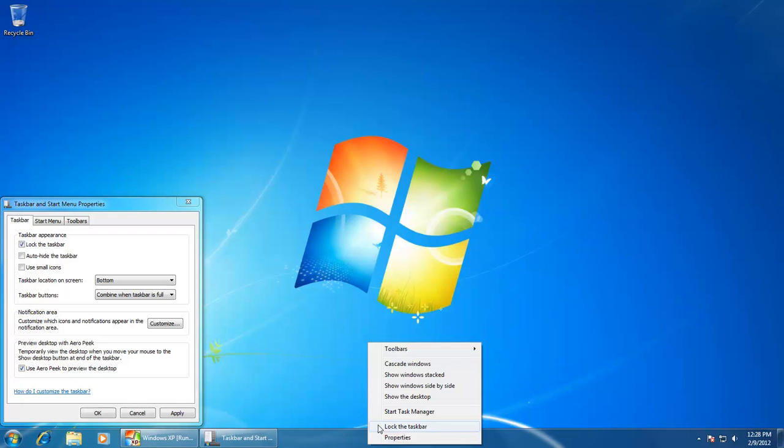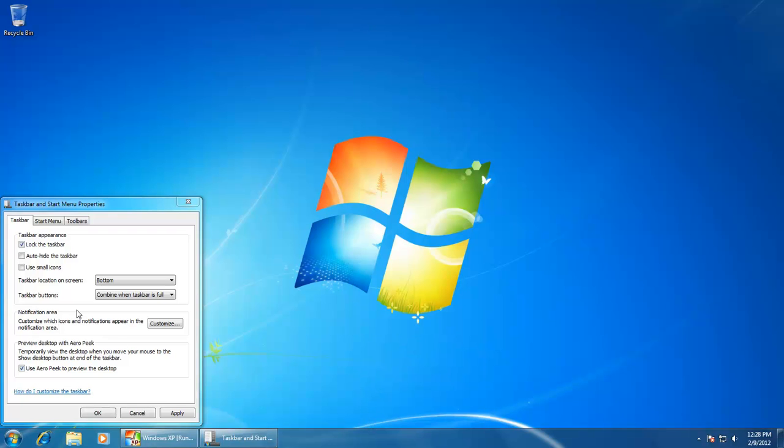You can check or uncheck this option from taskbar properties or by right-clicking. The second option in the taskbar properties is Auto-hide the Taskbar.